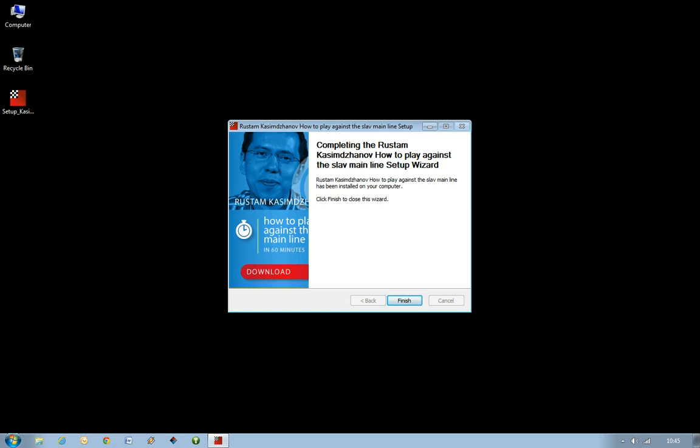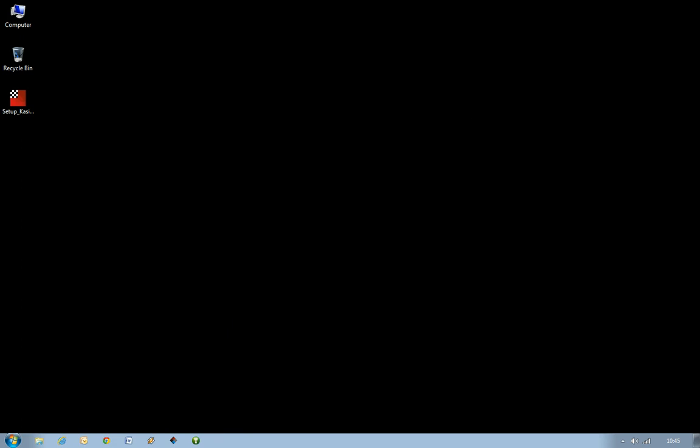So now you've got this window. It's now saying it's completing the setup wizard. And you just have to finish to close the wizard. Click finish. And there you go.